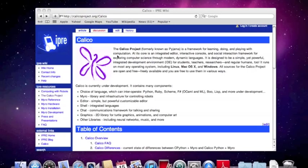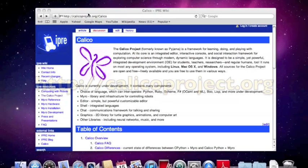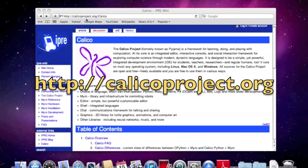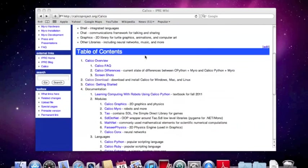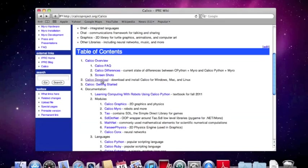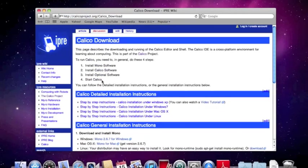Okay, so to download Calico, go to calicoproject.org. I'm doing this on a Mac right now. Scroll down and find Calico download, and click on that.